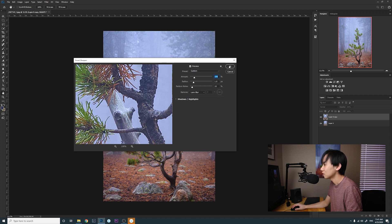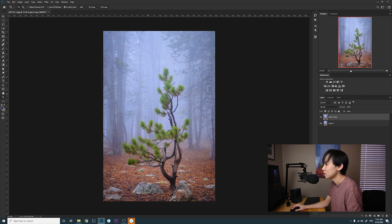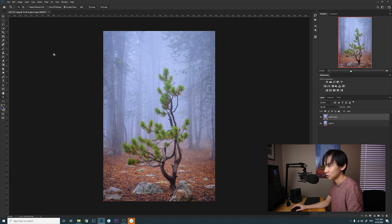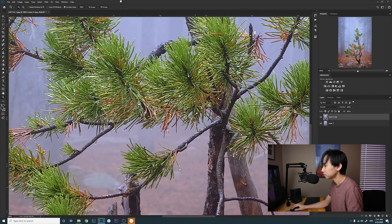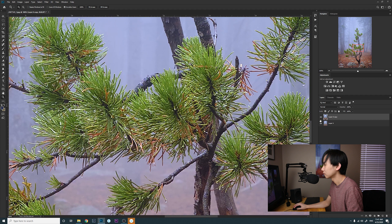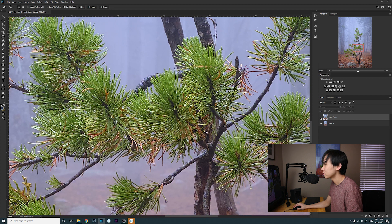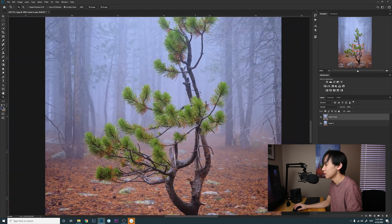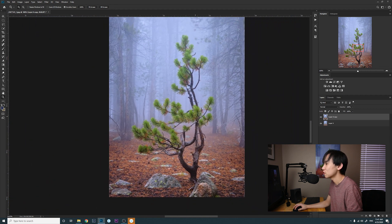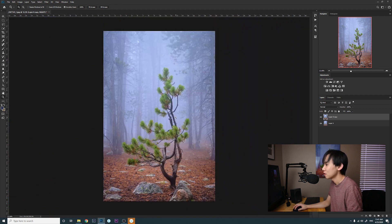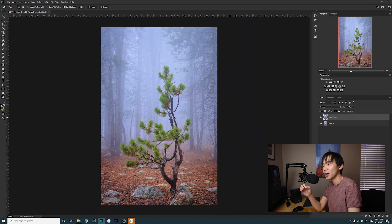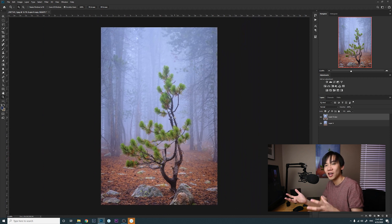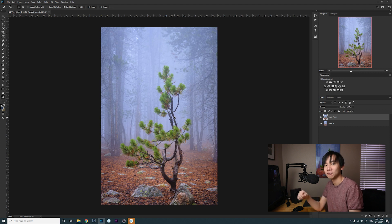Now let's take a look at 100 percent. This is before, this is after. Very subtle changes. I don't want to over-sharpen the image, but yeah, basically that's my workflow: how I resize an image in Photoshop and get it prepared for large printing.